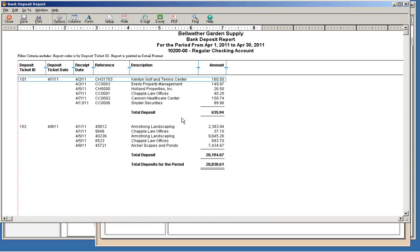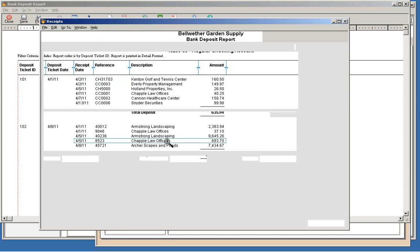Now that you know which receipts are the problem, correcting them is easy. Double-click on the receipt you want to change.